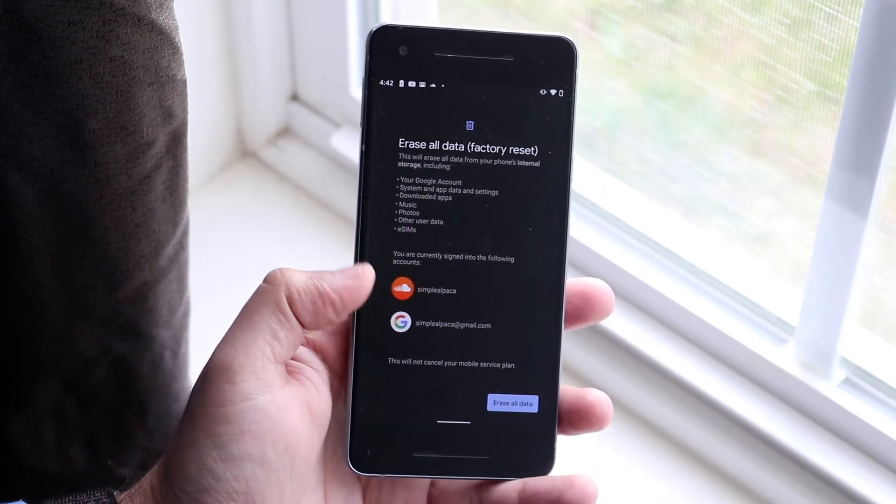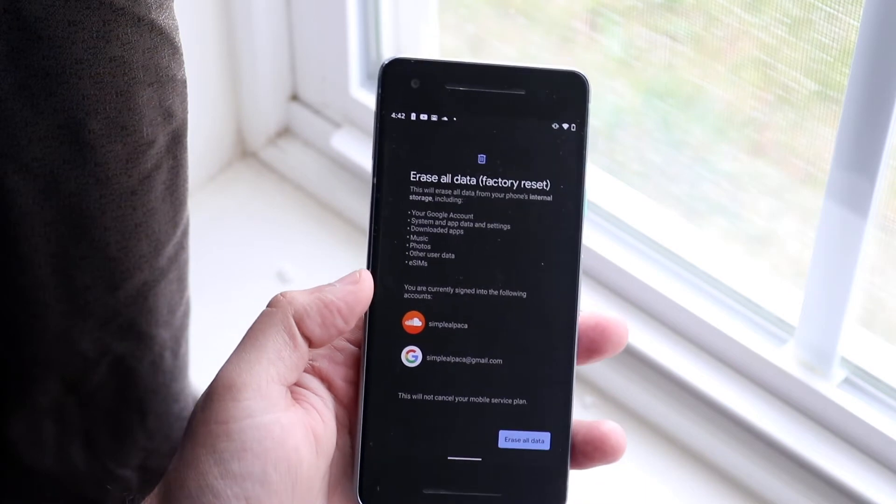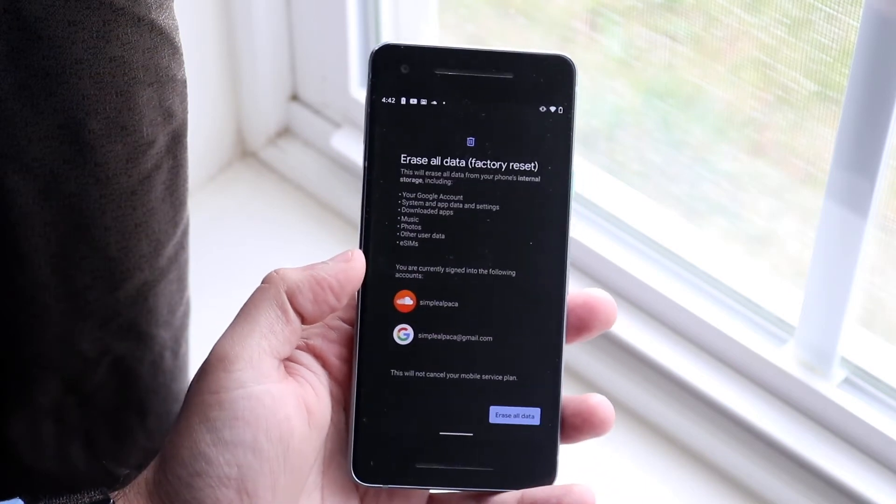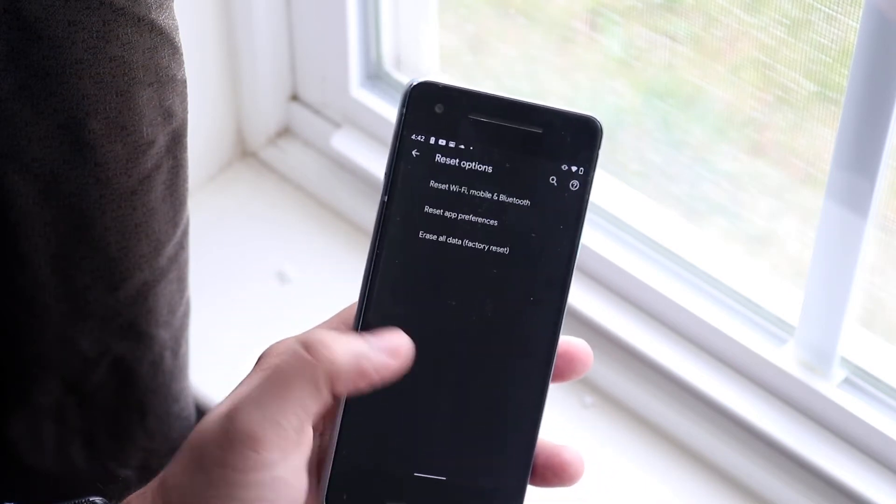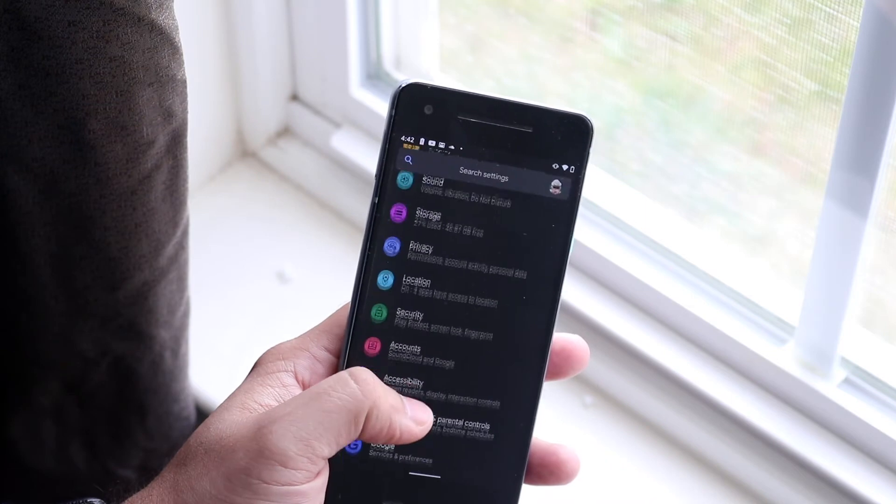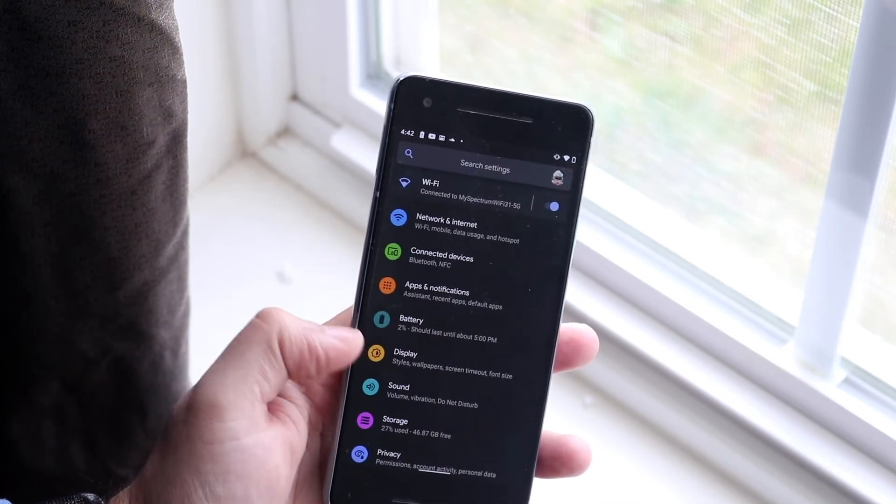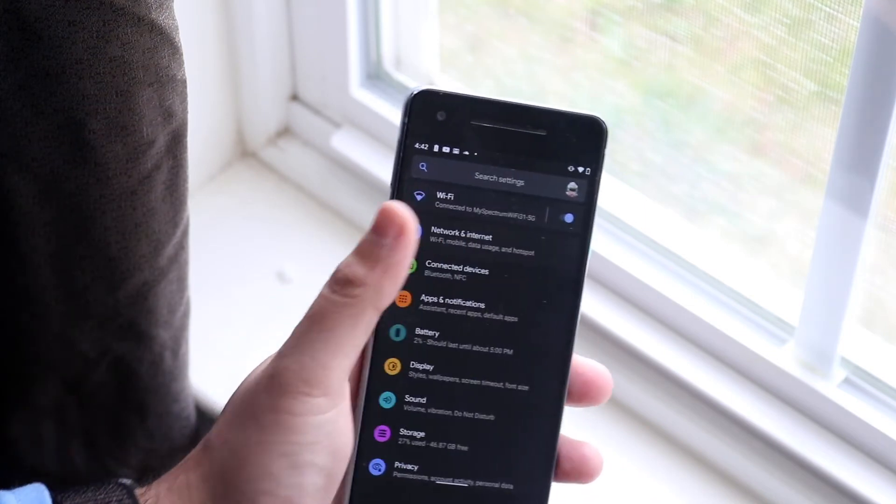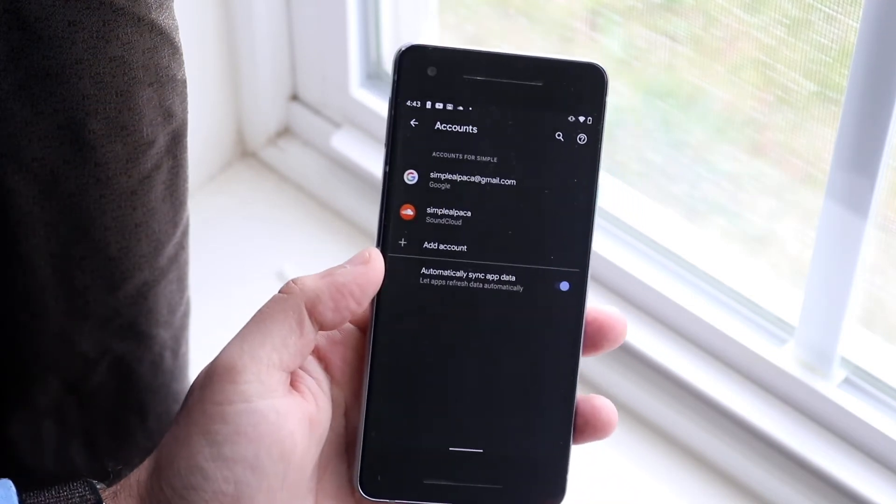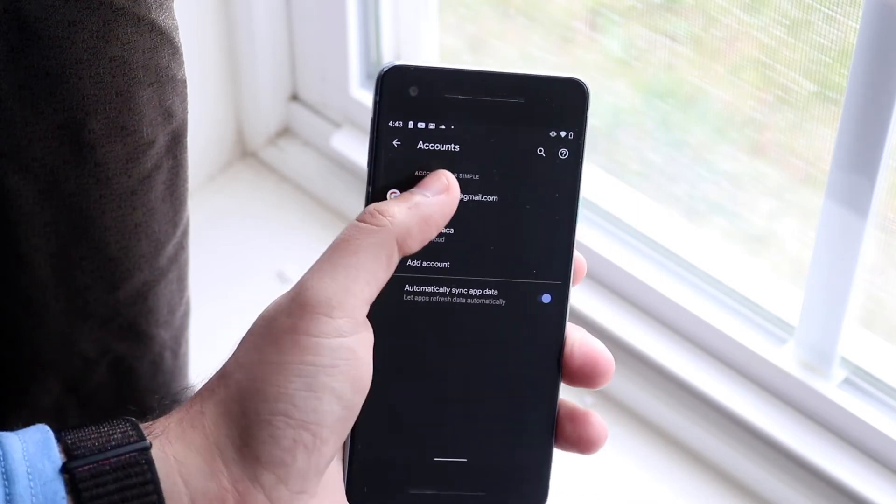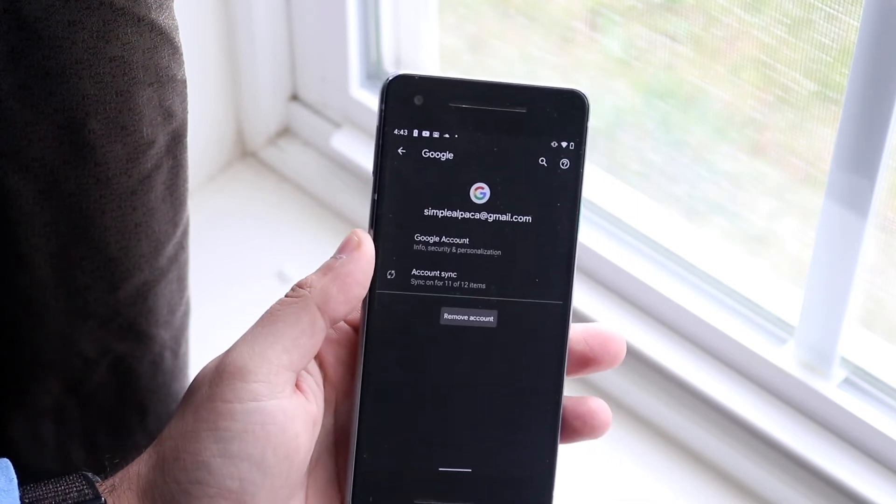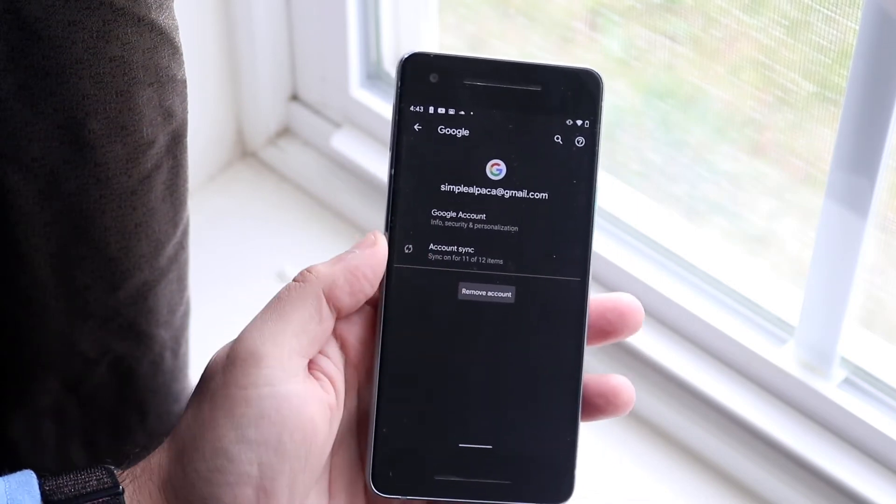However, a really important thing though is that if you are planning on reselling this device and not restoring it or keeping it, you want to hop out and go into your Accounts panel, which is right here somewhere. So once you click on your accounts option, you want to click on your email and remove this account.